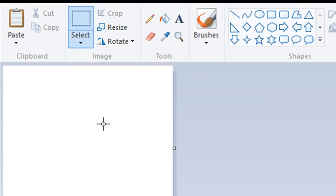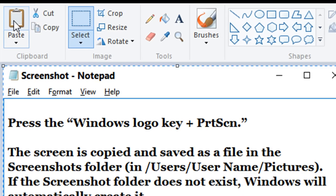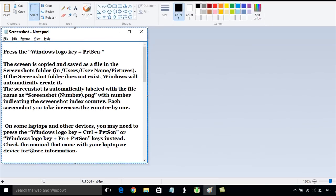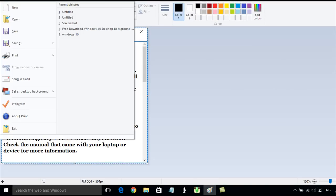And click paste, you can see this is the screenshot we've just taken, and I am then going to save it into the Screenshots folder.